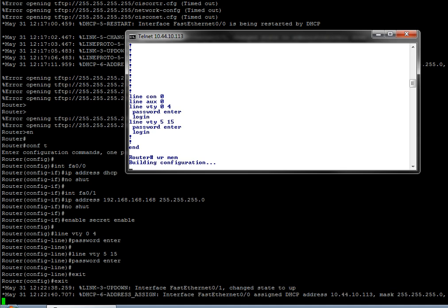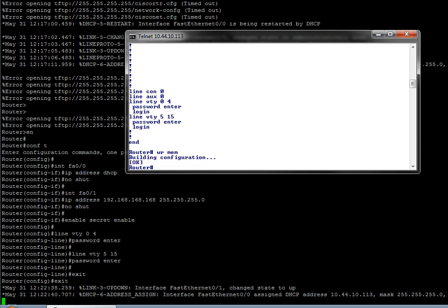And if I'm happy with that, write mem. There you go. So now when it goes into the field, in case we have all sorts of issues with console cables or the like, I can still get in with a standard IP address, either static or DHCP.